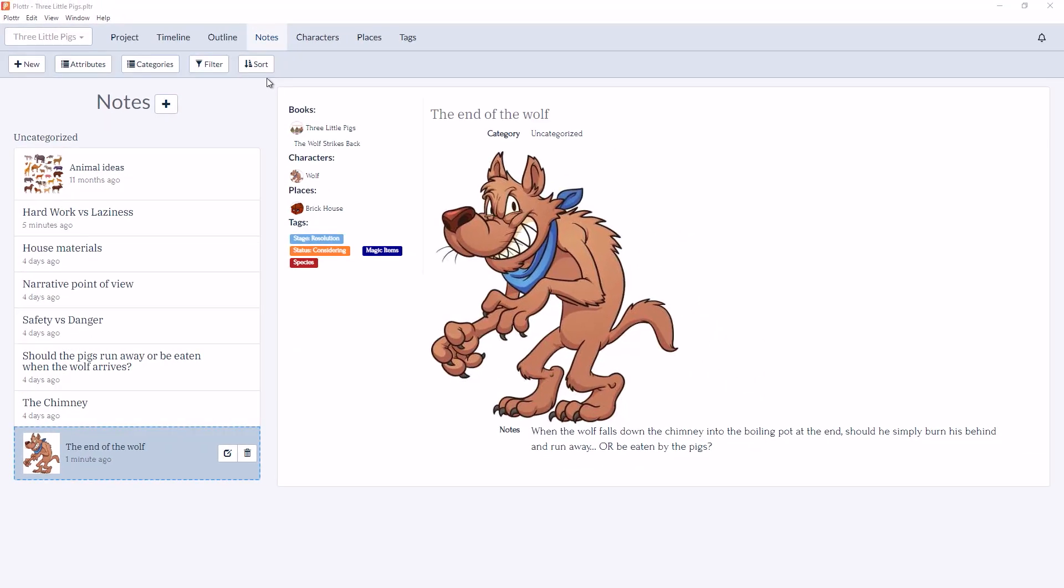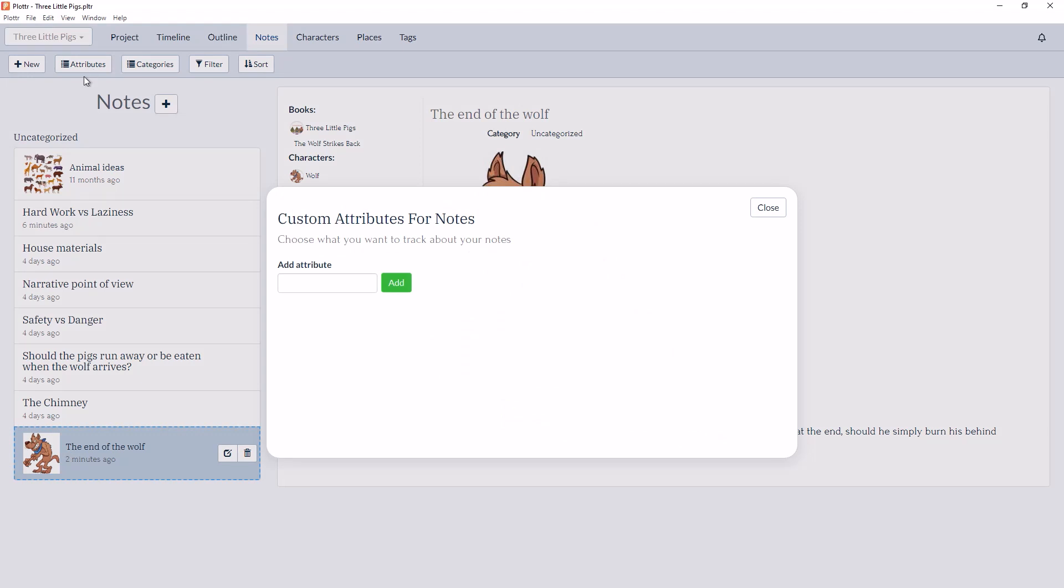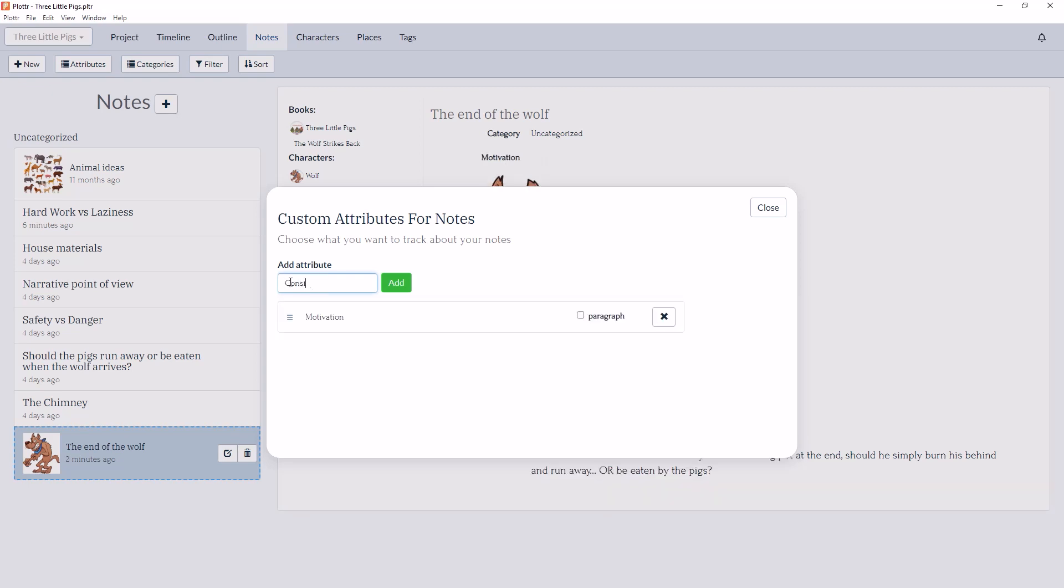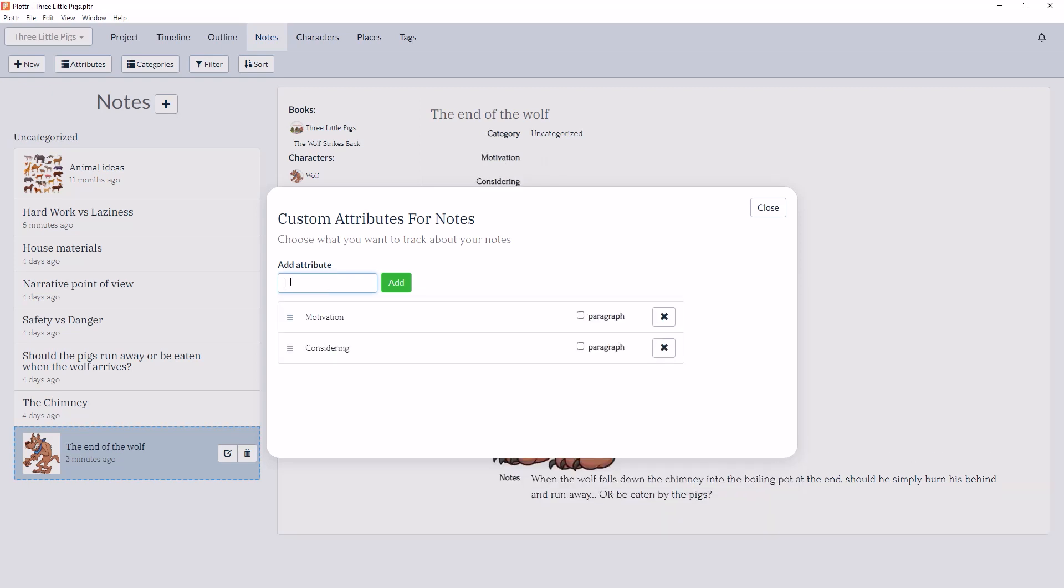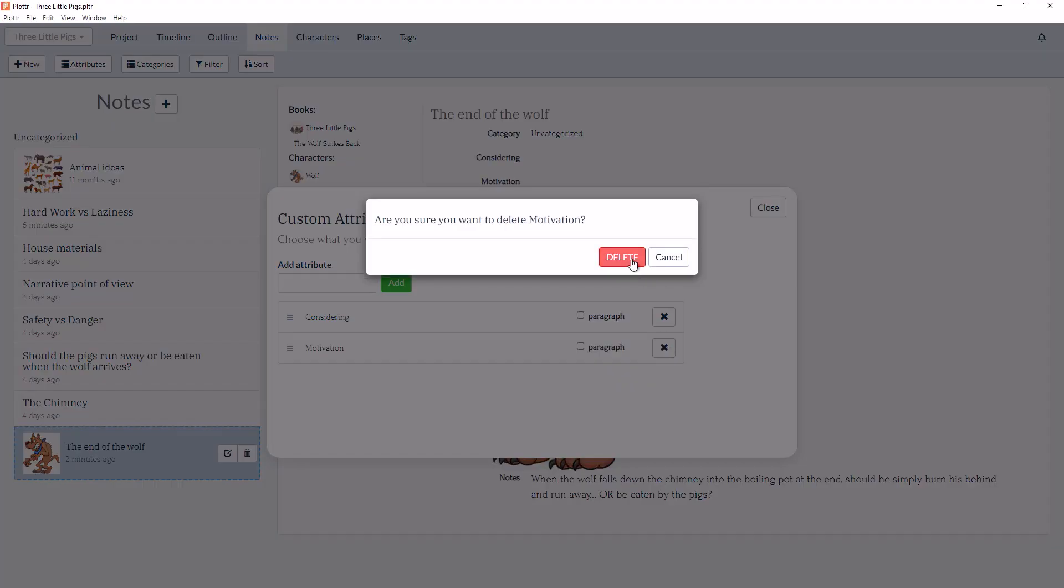Just like with characters and places, you now can add custom attributes to every note card as a way to ensure that you're keeping track of the most important details in your story. When you click on the Attributes button, we can add attributes here. So let's add Motivation and Considering. You can also rearrange attributes or delete them by clicking the X button.